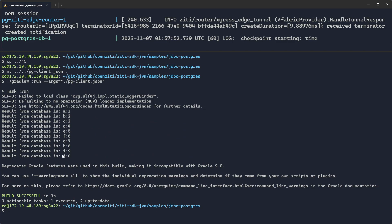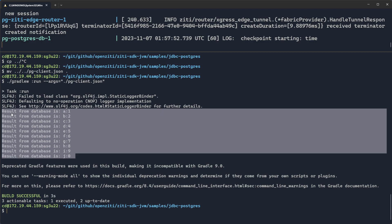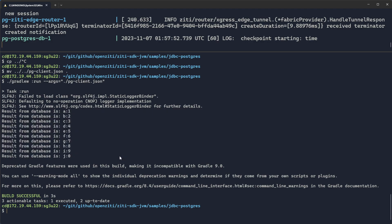This will go through and compile and then actually end up running. And so you'll see results from the database. A equals one, B equals two, et cetera, et cetera. So we have successfully attached to a totally private Postgres server. And we have succeeded.